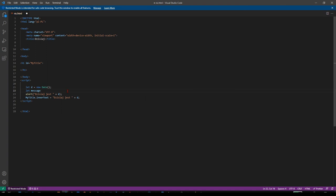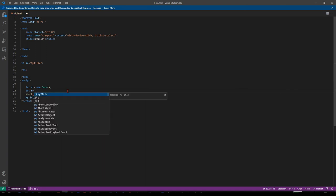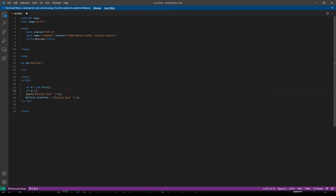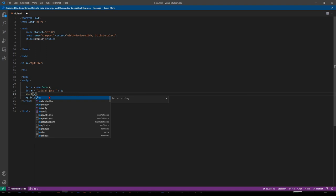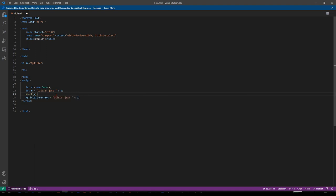I would do let text, some message. Let's call it message or just M. Let M equals, and copy that, control C and I will paste it here, control V. And now here instead of that I will use M. Alert M. This equals M.